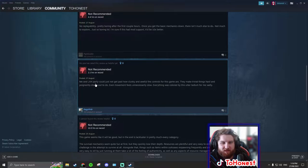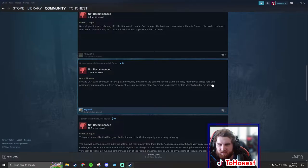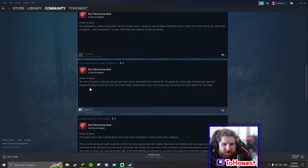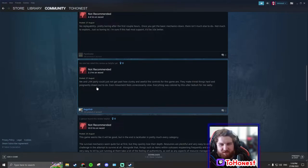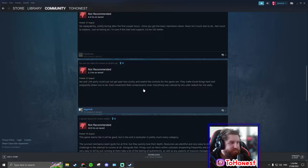Me and Lamparty could not just get past how clunky and awful the controls for this game are. Make sure we do things hard and poignantly. I think they've misspelled whatever that is. Drawn out to do. Even movement feels unnecessarily...